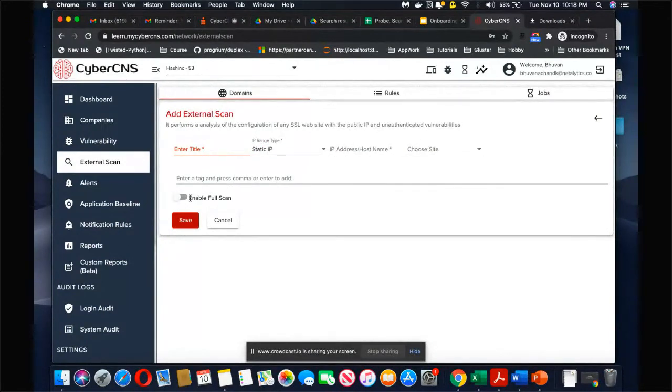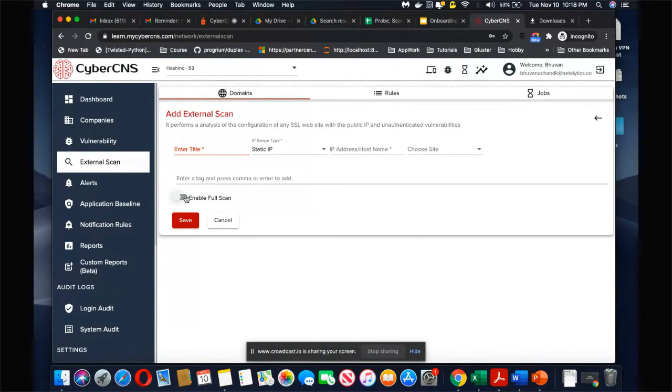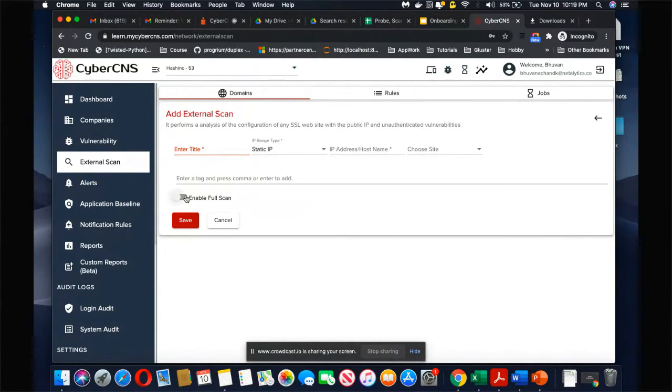There's this field called enable full scan. The normal scan is to look at the thousand commonly used ports, but if you enable full scan then it goes through all the 65,535 ports that could be potentially opened and tries to figure out if anything is open over there.